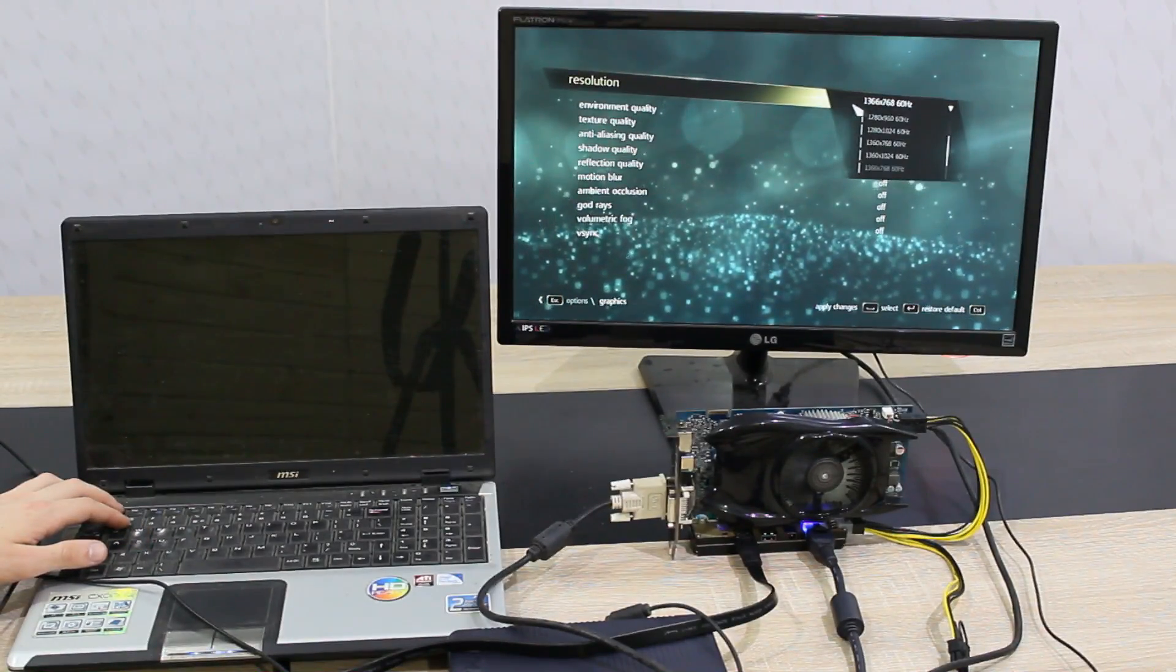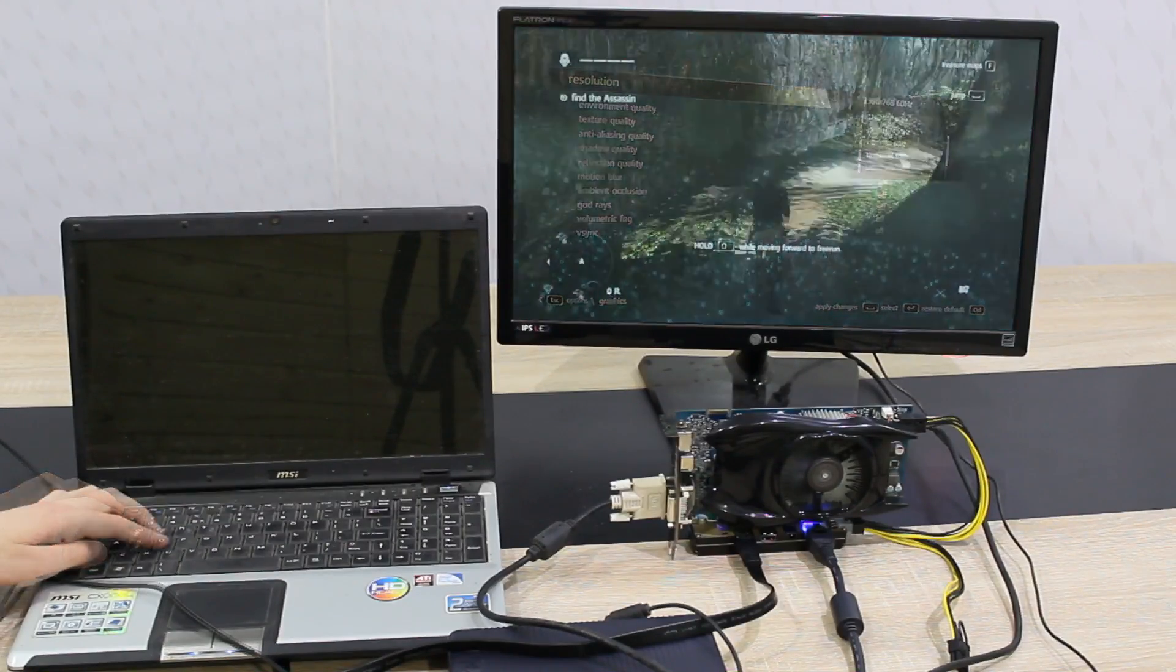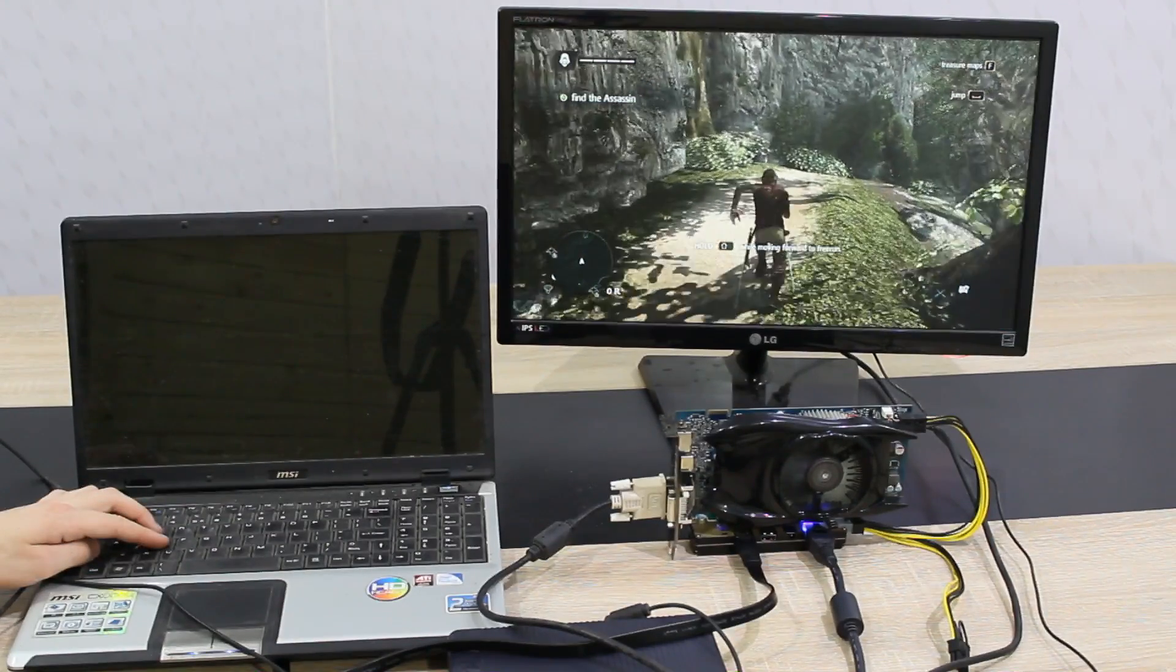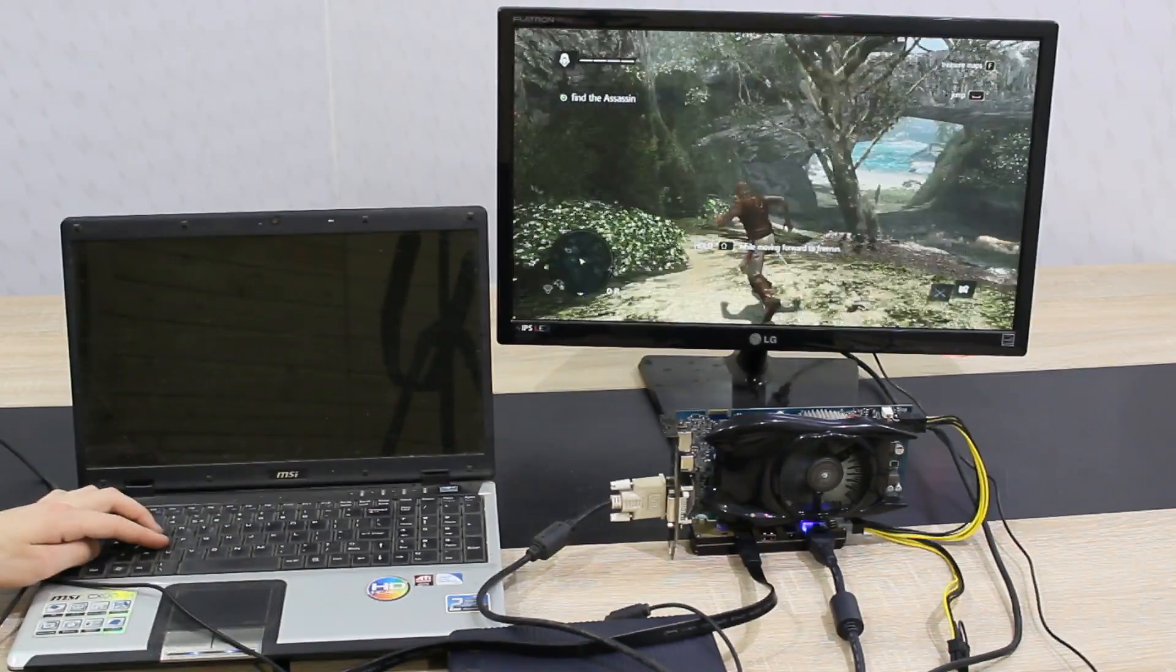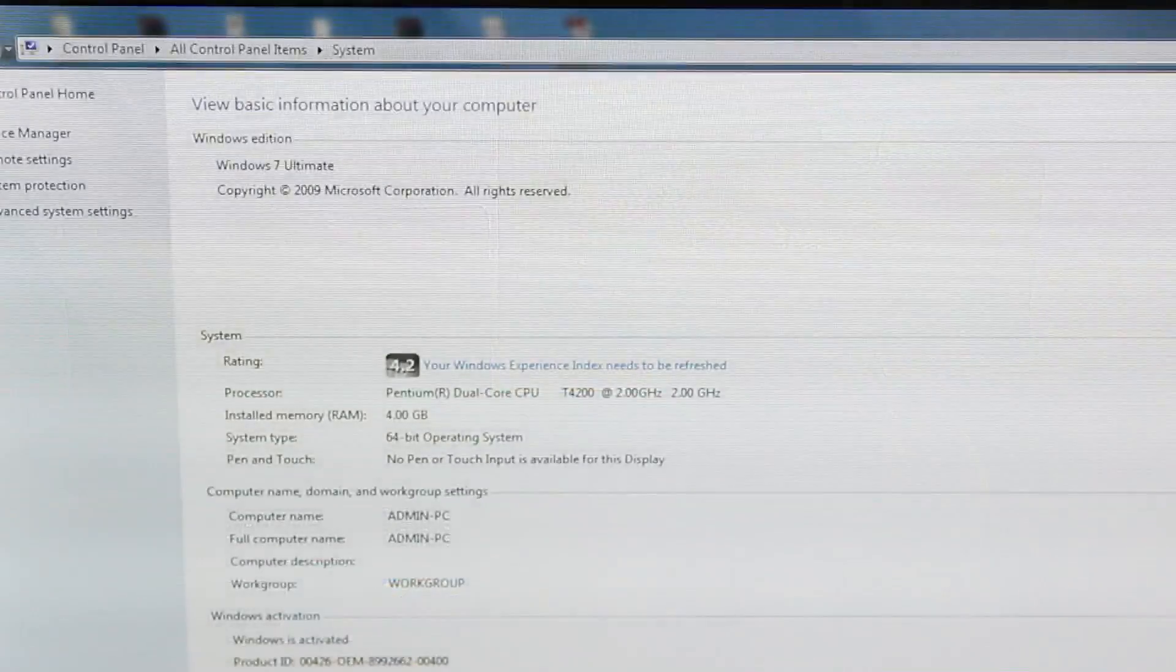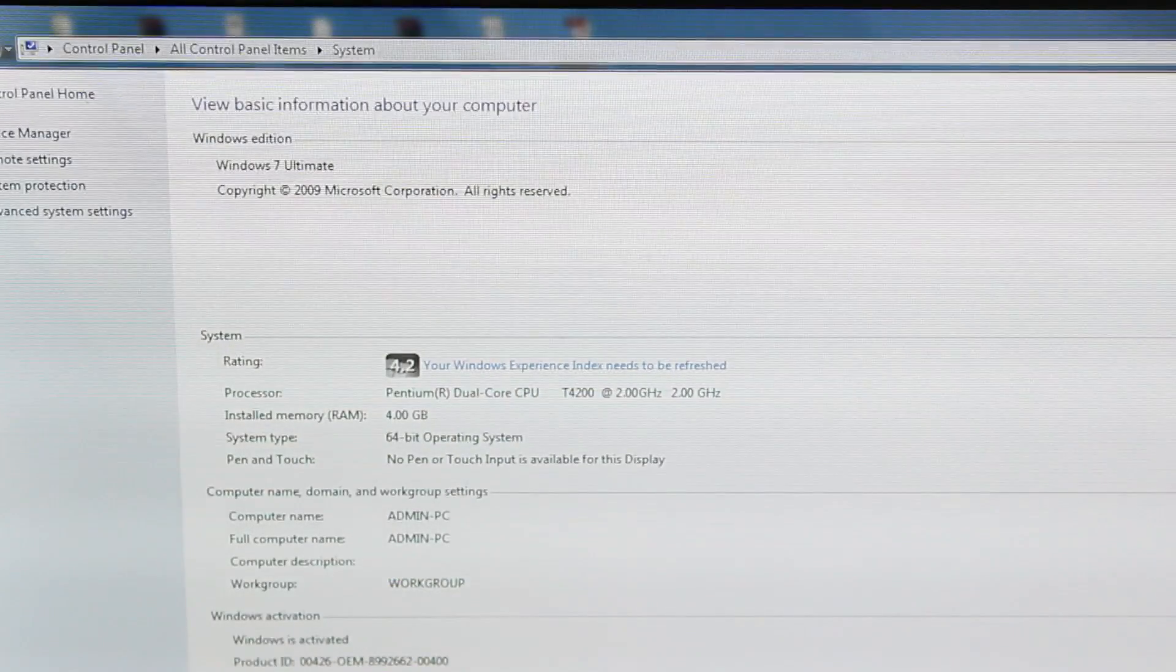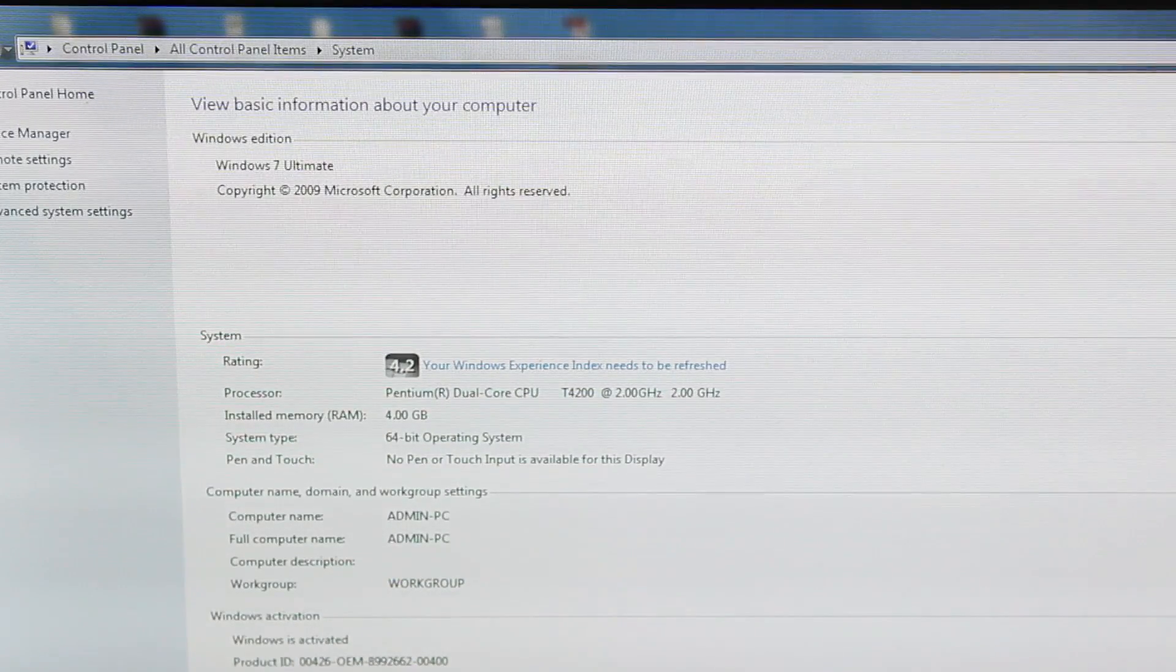You could still turn down the screen resolution to make the game more playable with higher frame rates. And keep in mind, I ran this demanding game with an old Intel Pentium T4200 dual core CPU.